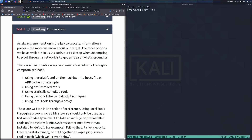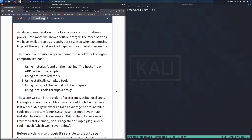Welcome back to another video on the Wreath Network on TryHackMe. Today we're going to be taking a look at Task 9, Pivoting Enumeration. As always, enumeration is the key to success. Information is power. The more we know about our target, the more options we have available to us. Our first step when attempting to pivot through a network is to get an idea of what's around us.